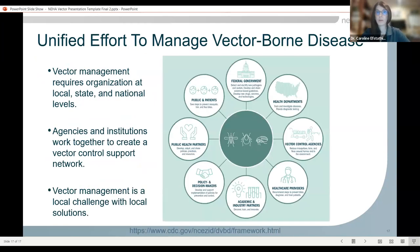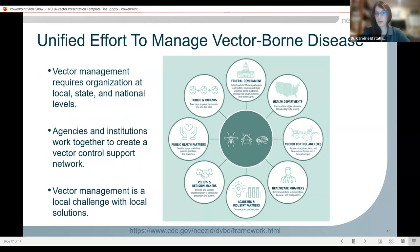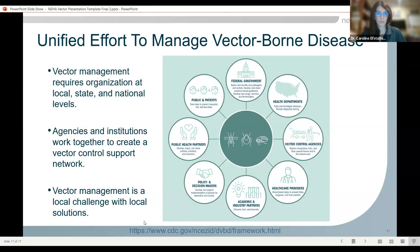That's a very quick brief overview of vectors, who they are, and what diseases and pathogens they carry. Vector management requires organization at the local, state, and national levels. Agencies and institutions need to work together to create a vector control support network. Vector management is very much a local challenge and a local solution — everyone will have different reservoirs, different levels and prevalence of pathogens, and different vectors. With that, I'll hand it back over to George.